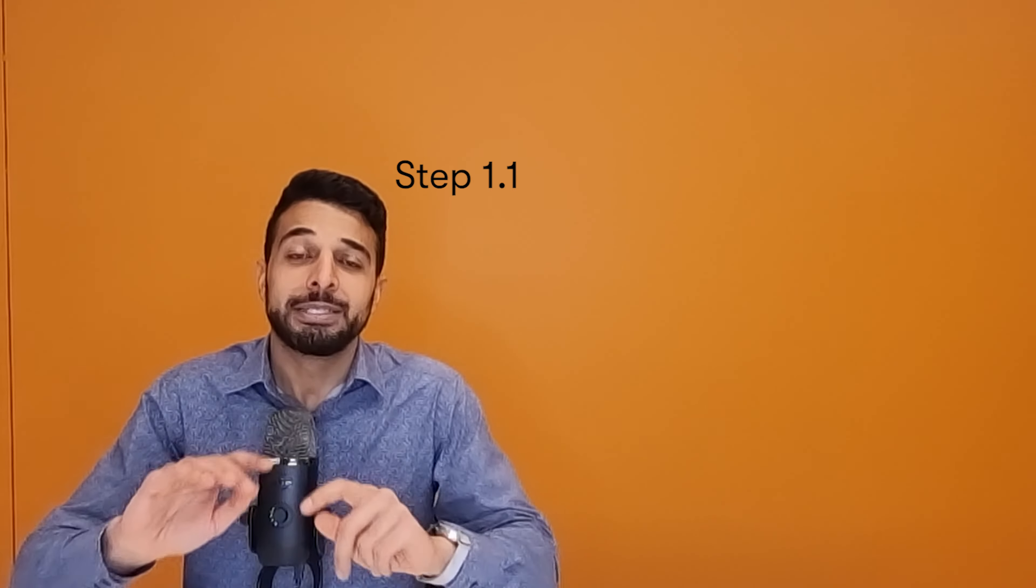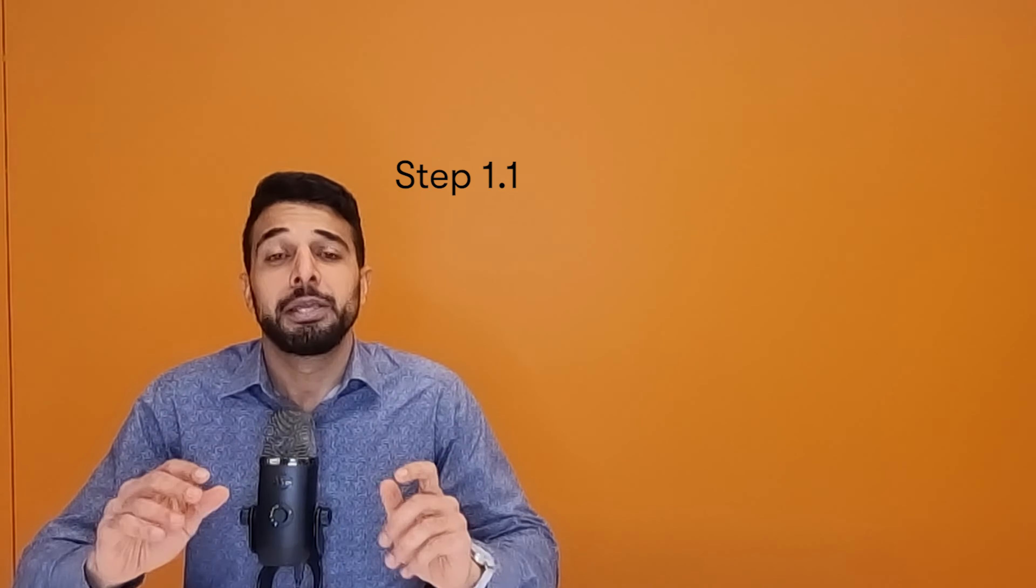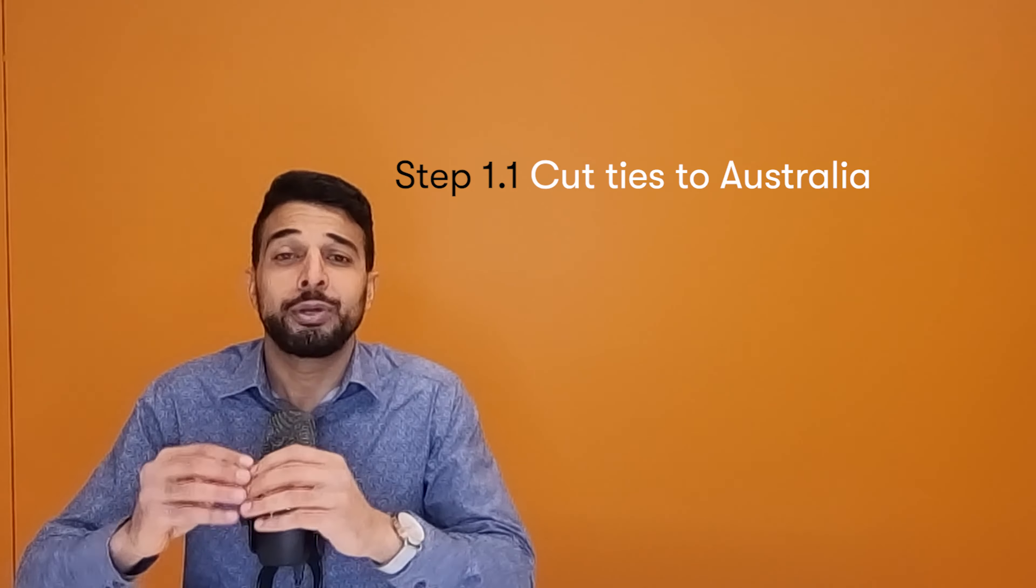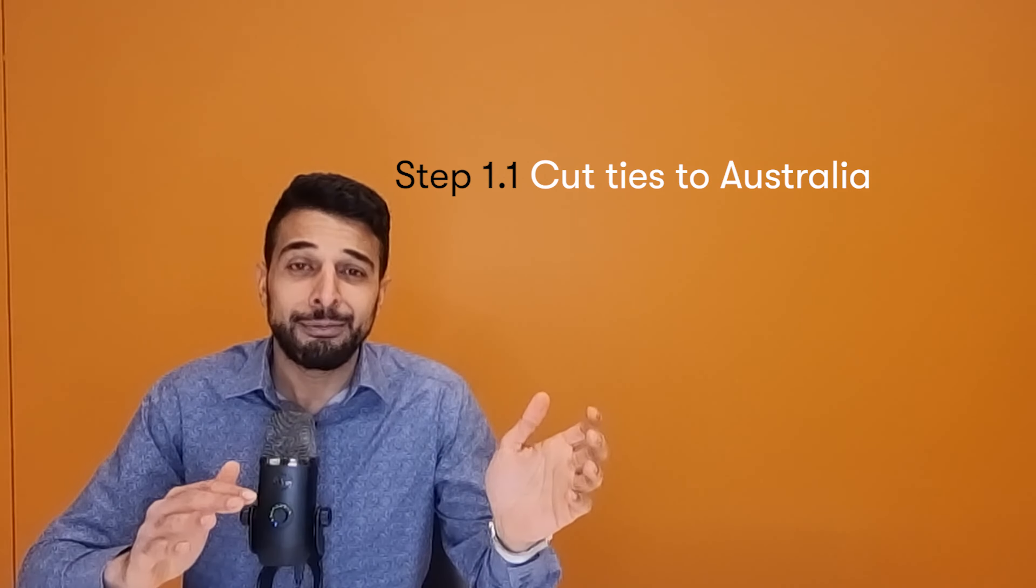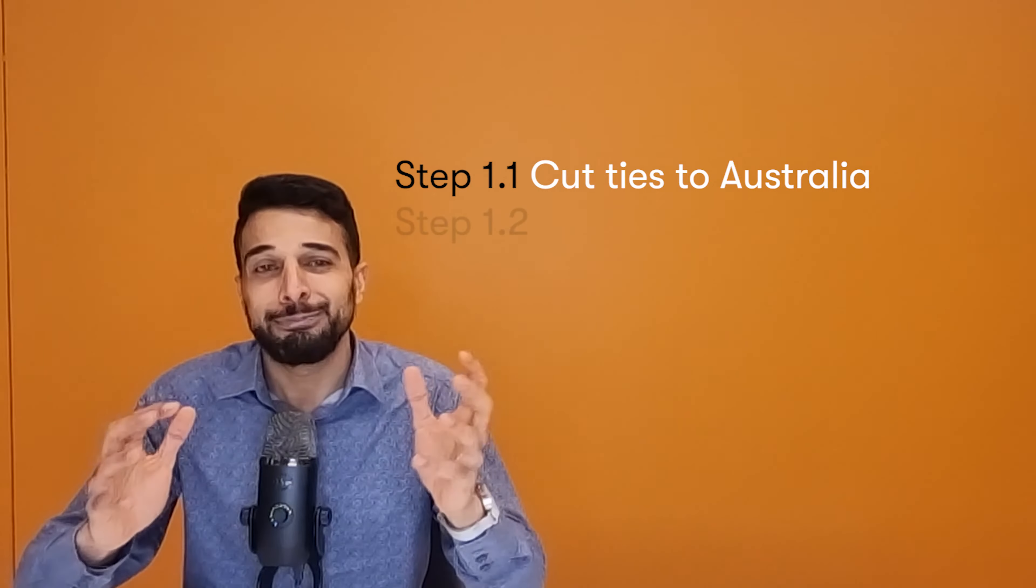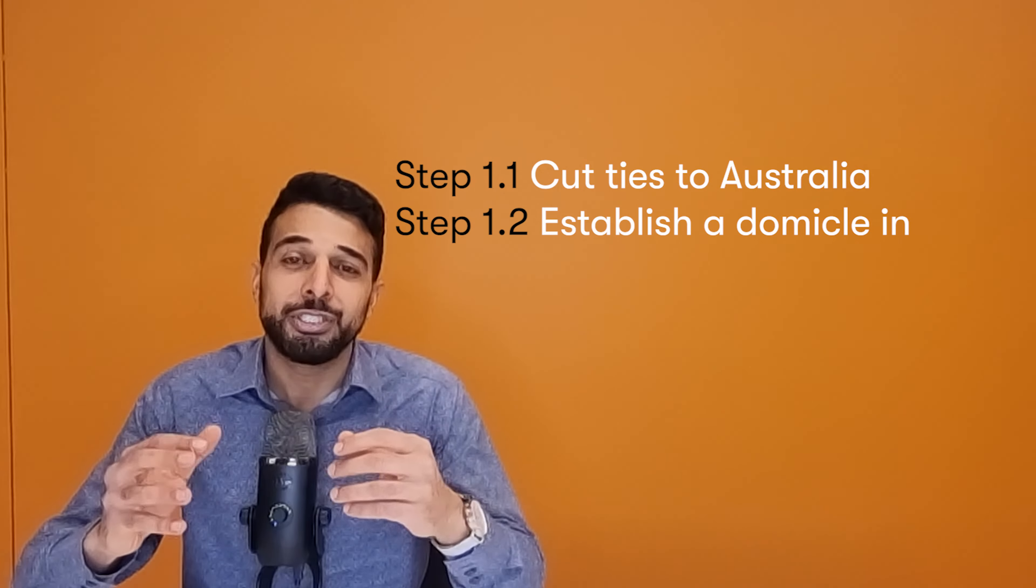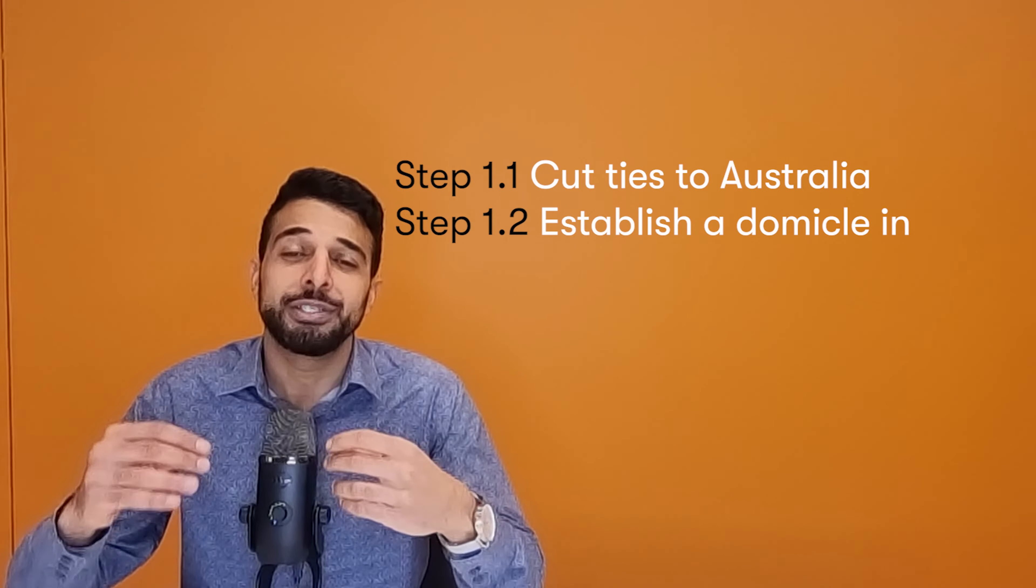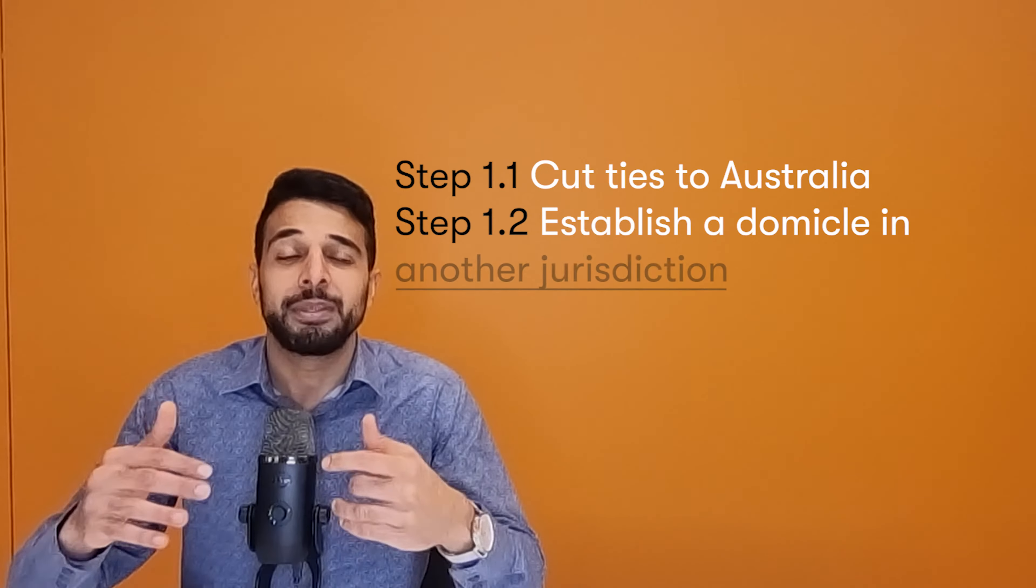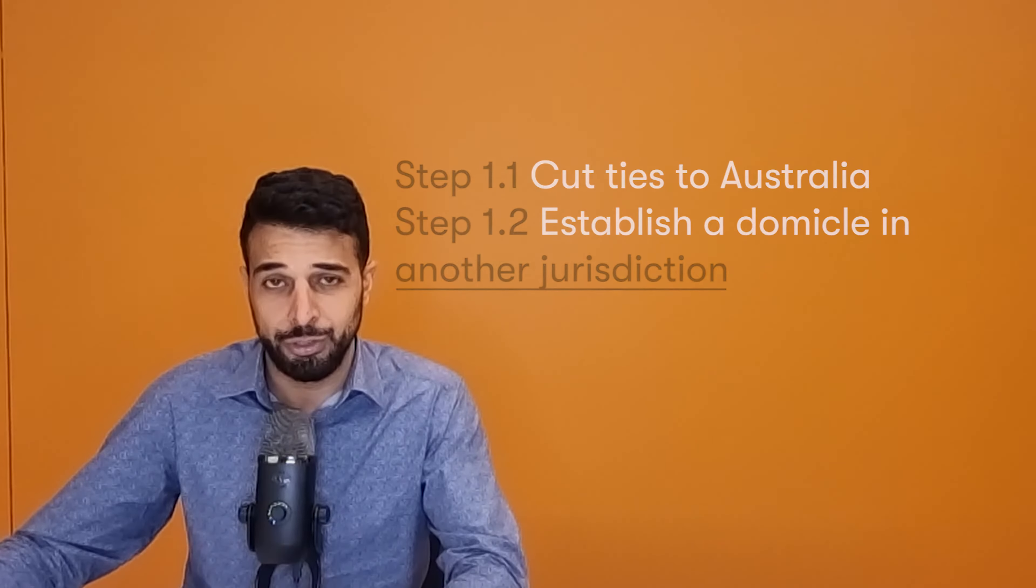Back to ceasing your Australian tax residency. This is a two-step process. Step one is ensuring you cut ties to Australia. And step two is establishing domicile, establishing a life in another location.